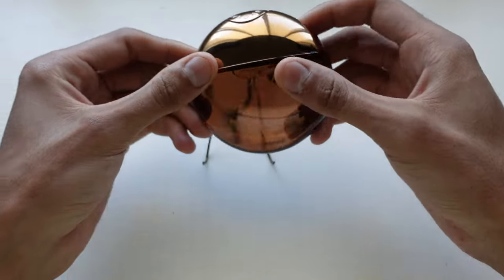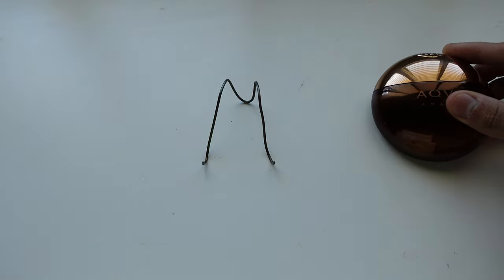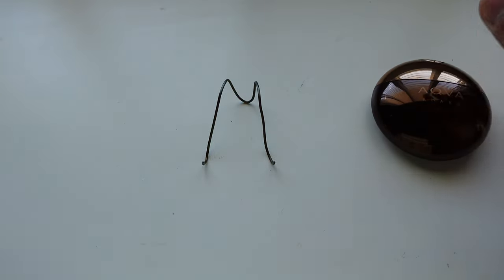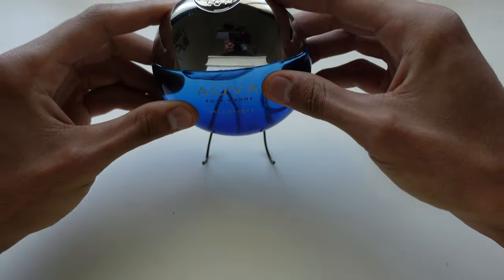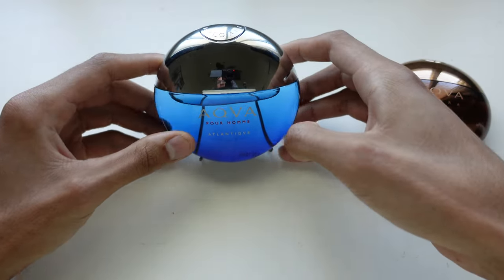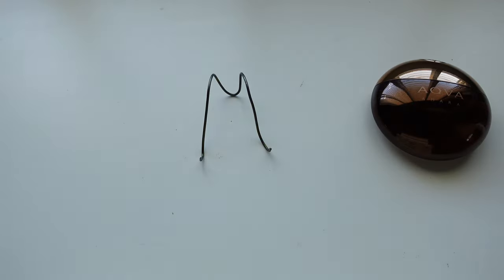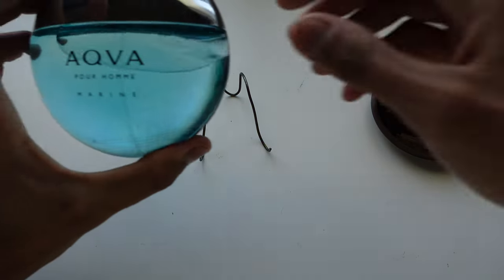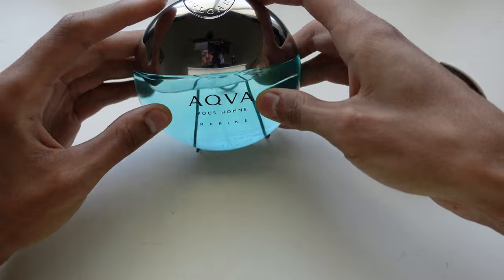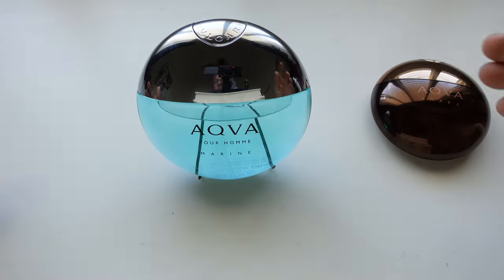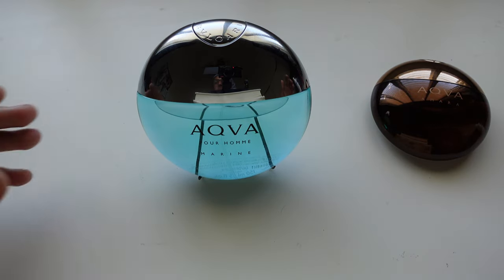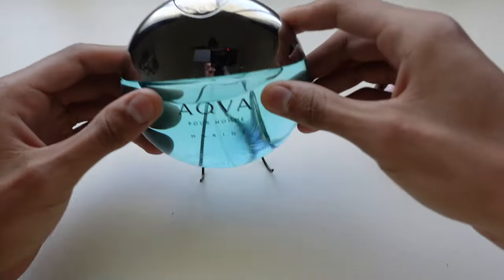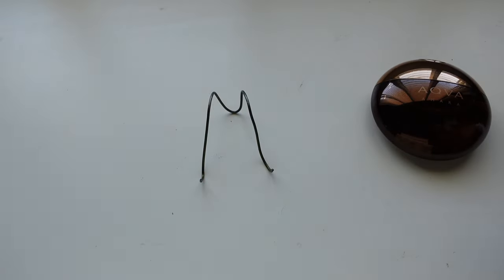Okay, now this is a 50ml. I have Aqua Atlantique, this is 100ml, and it fits in nice just like that. And then this is the Aqua Pour Marine bottle, this is 150ml. And look at that, it fits perfectly.